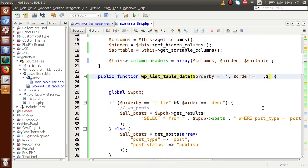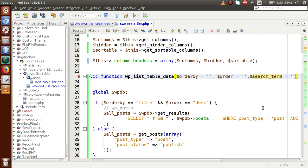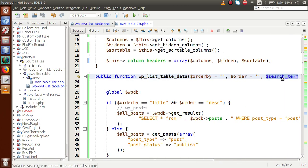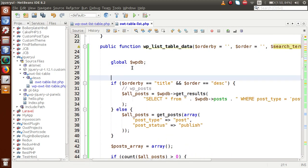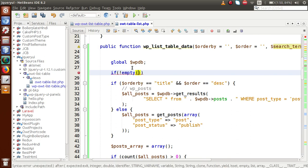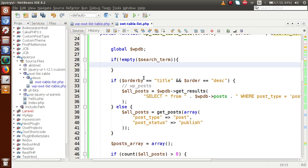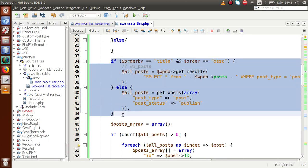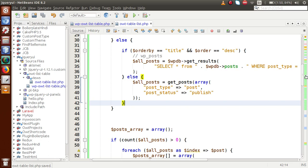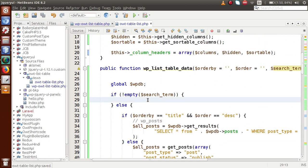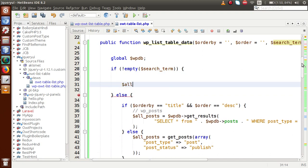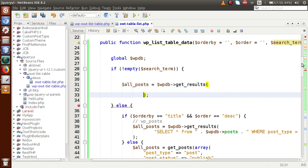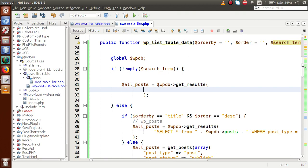Inside the wp_list_table_data method, we define the search_term parameter with a default value of empty. First, we check if the search term is not empty, meaning we have some search input. In the else block, we keep the original query for when there is no search term. For the search case, we use $wpdb->get_results to build a custom SQL query using LIKE to compare the search term.